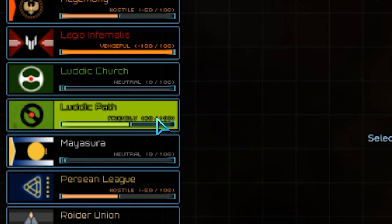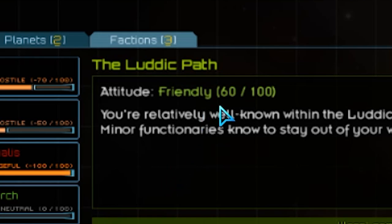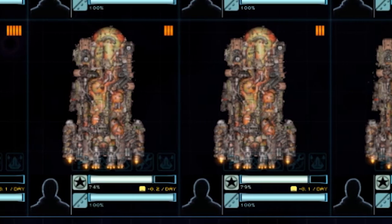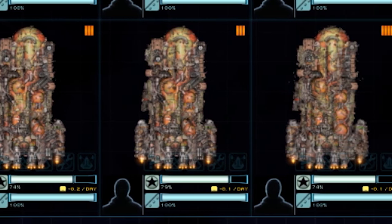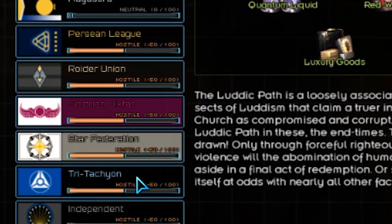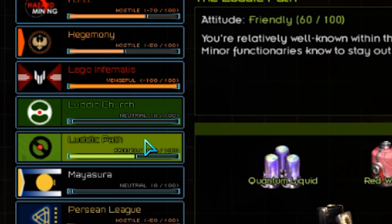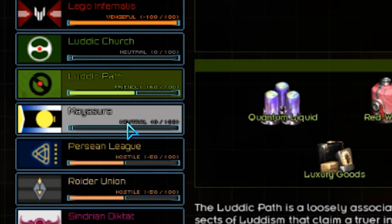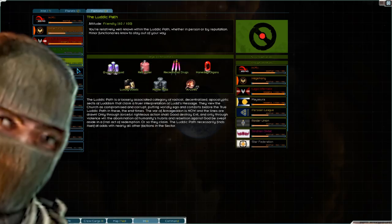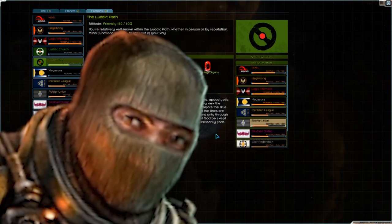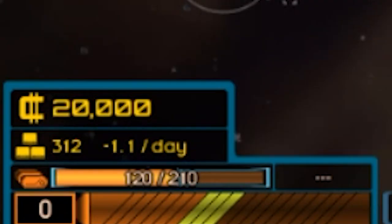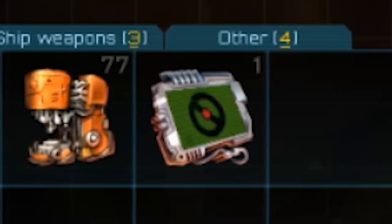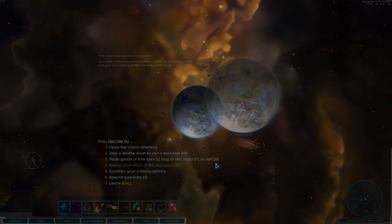After getting our fleet, we're gonna want to increase our rep with the Luddic Path. Currently we're friendly, but we need to boost that up if we want to buy those beautiful big Prometheus-style military IED ships. But every single other person basically hates us. We have limited funds, limited fuel and supplies, limited crew, limited everything. We're gonna have to make the best of this sticky situation.